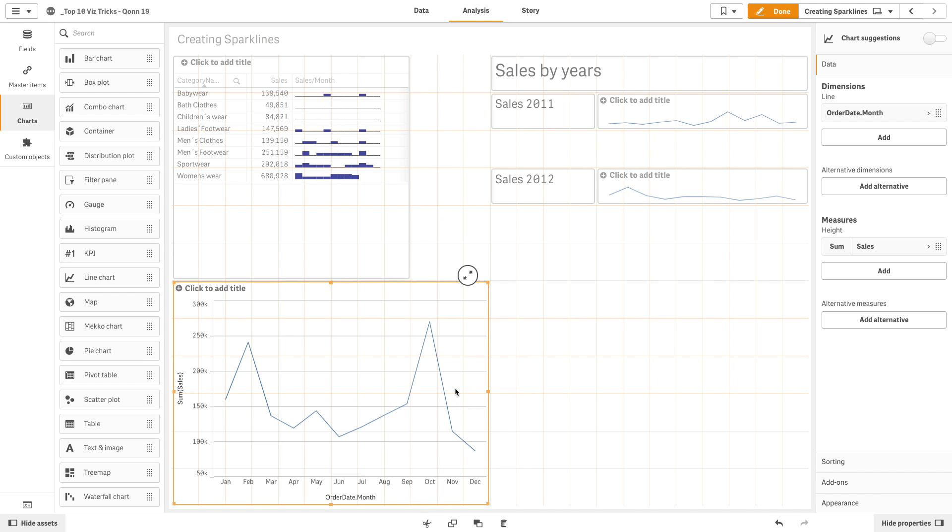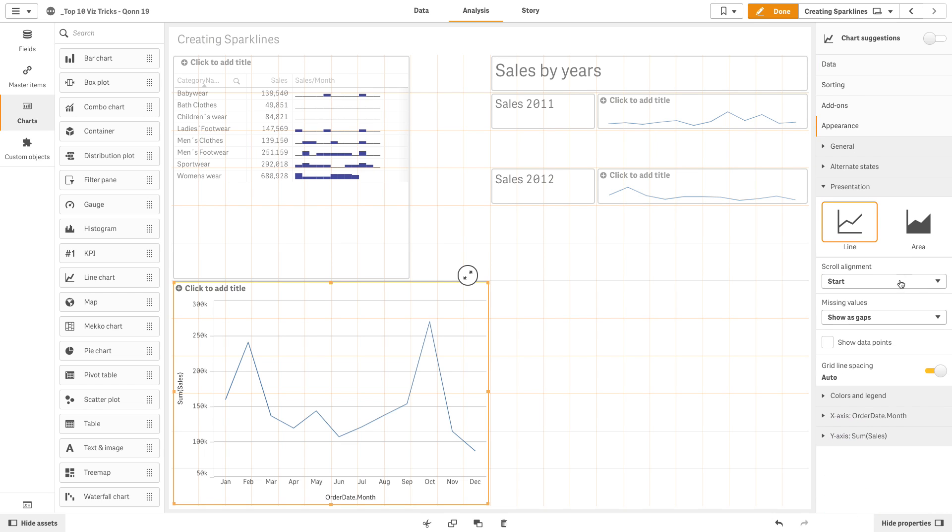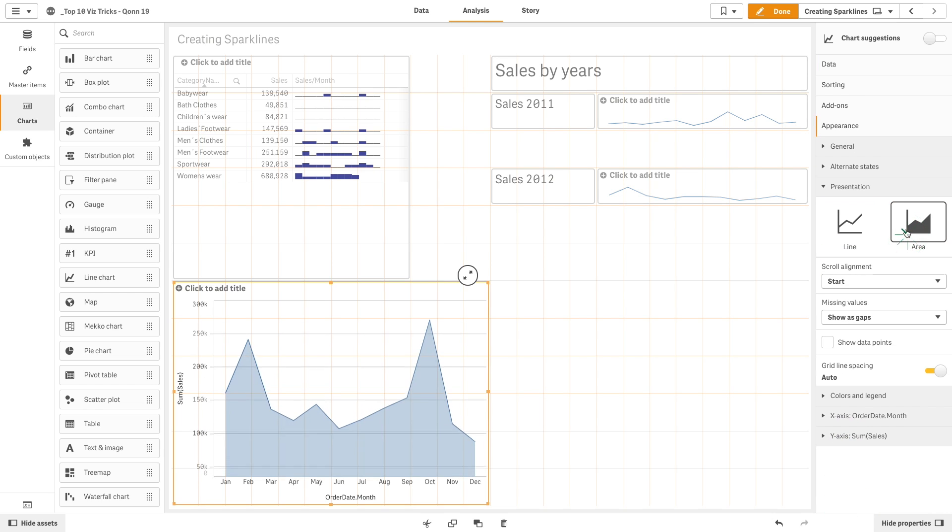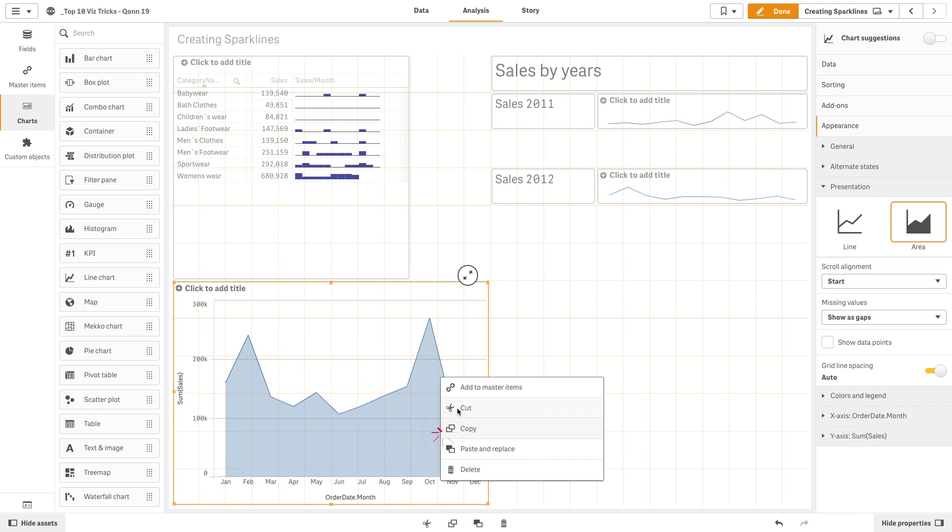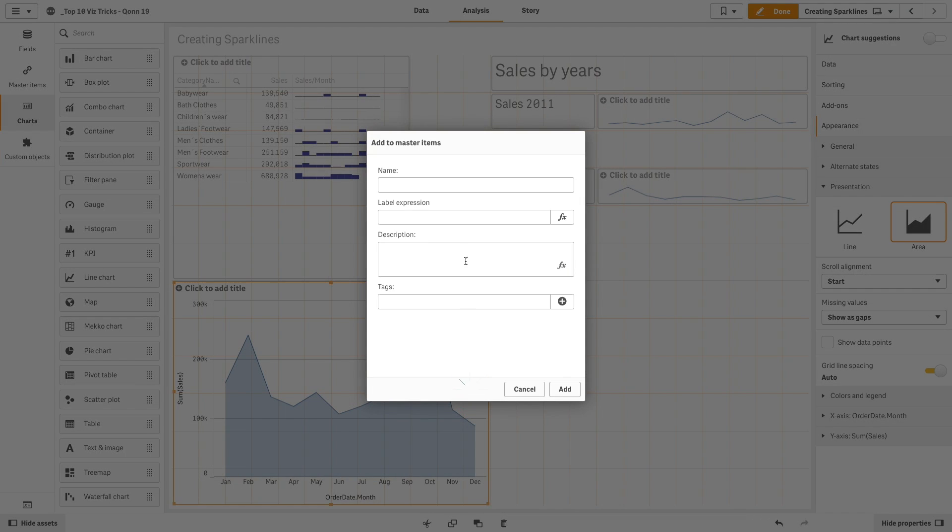In the presentation, we are going to change the appearance to area. Then, we are going to save as a master visualization to use it in the trellis.